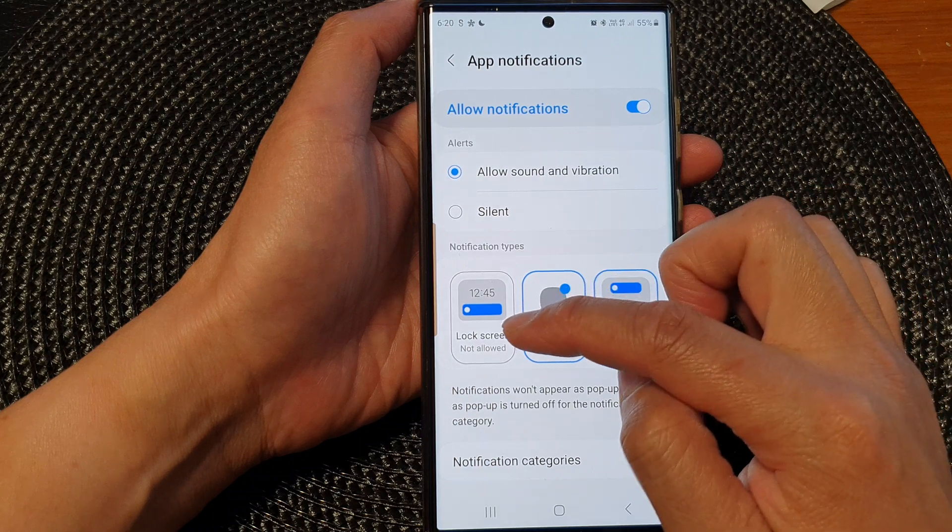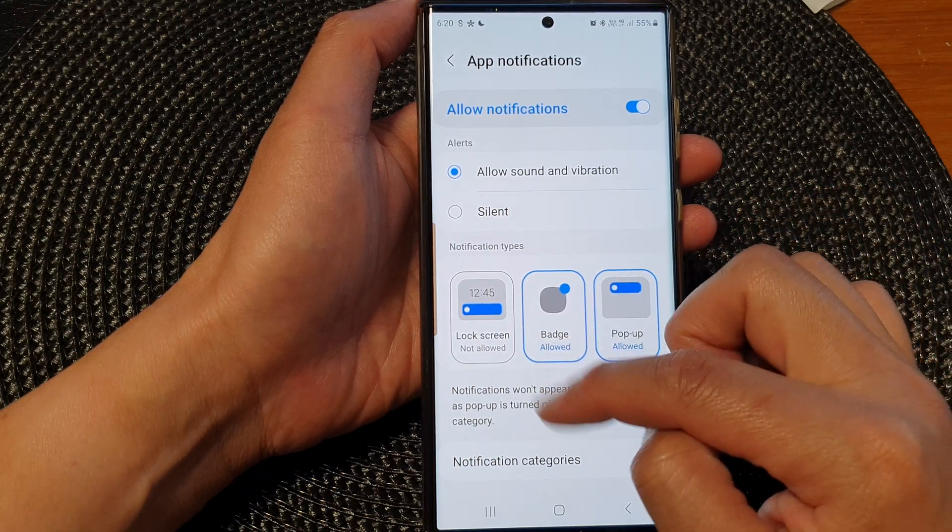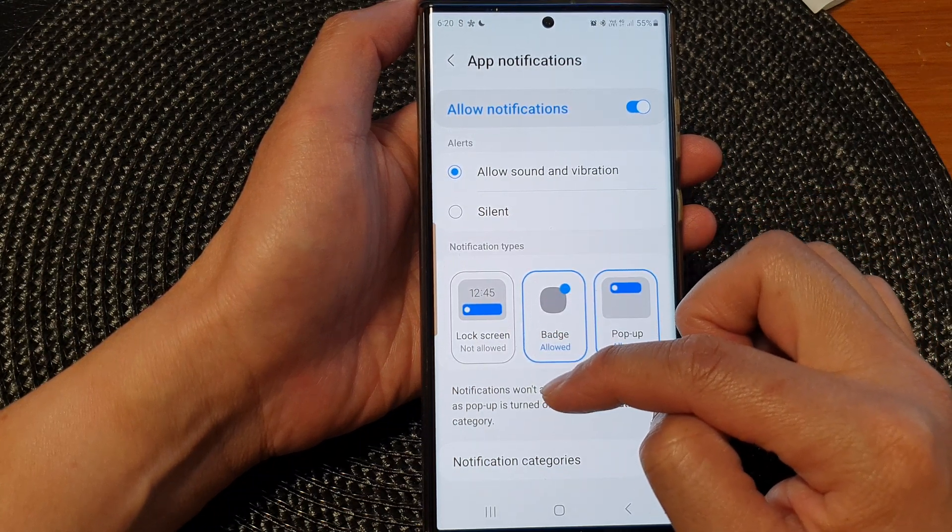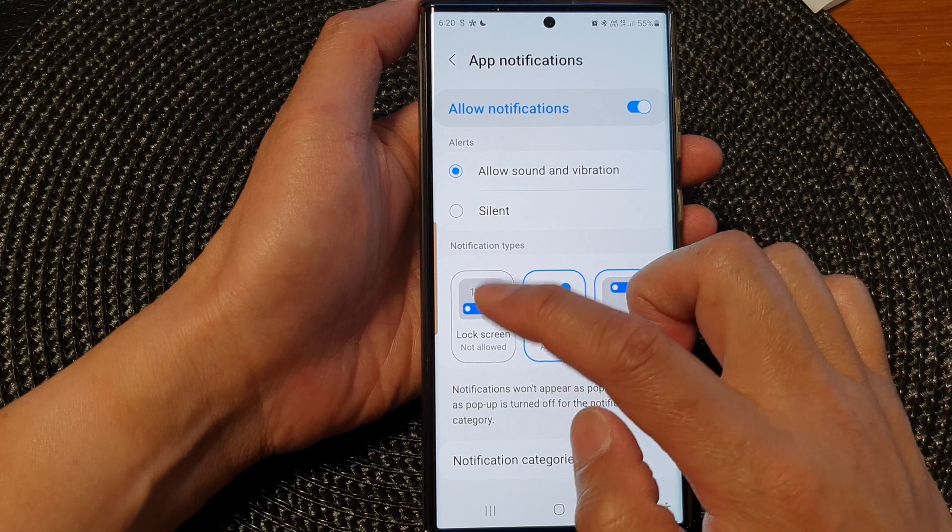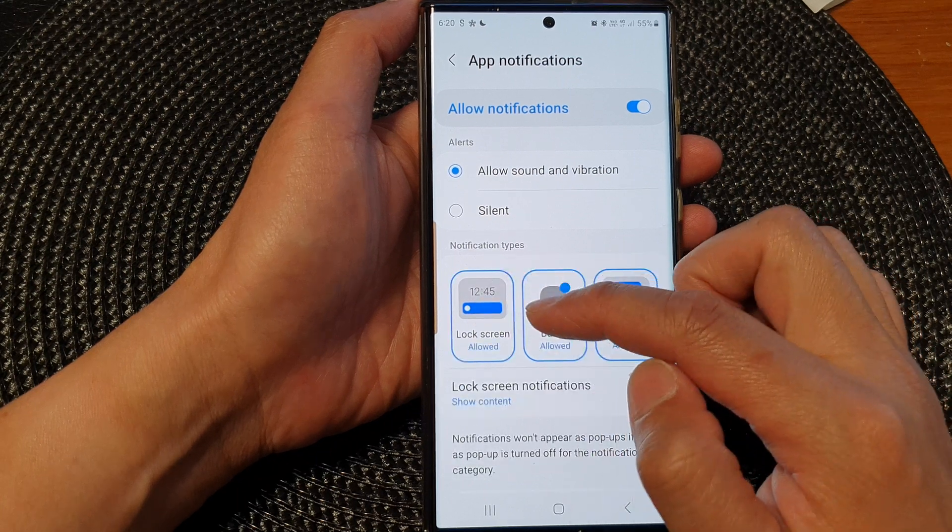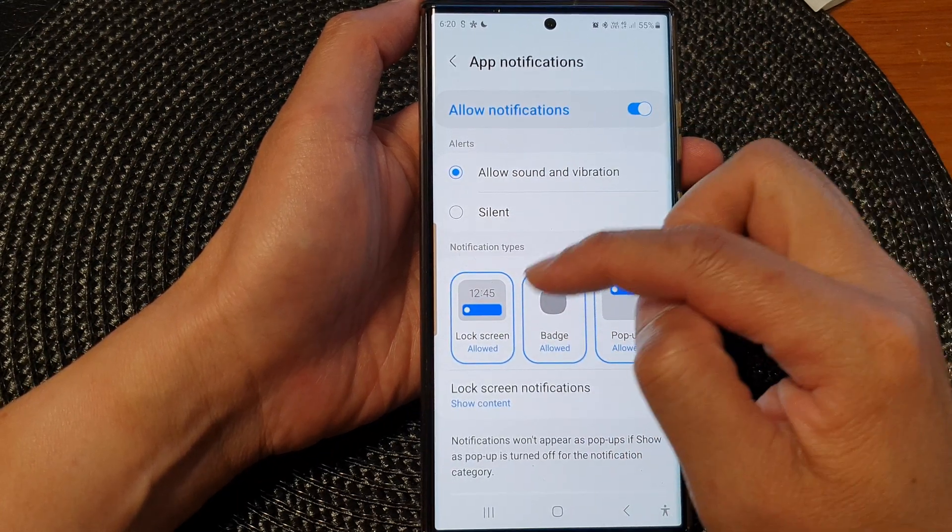You can see here if I choose not allowed, then I will not be able to set the show or hide content. So I need to allow notifications on the lock screen.